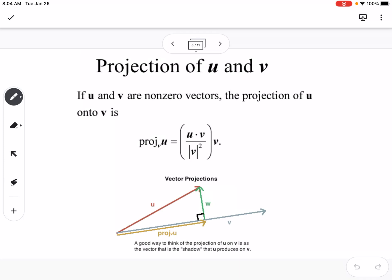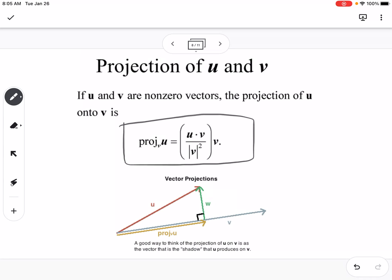The next topic is projection of u onto v. If u and v are non-zero vectors, the projection of u onto v is given by the formula. A good way to think about it: the projection of u onto v is the shadow that u produces on v. You're making a right triangle, and this part is the projection of u onto v, with components u1 and u2 that are orthogonal to each other.